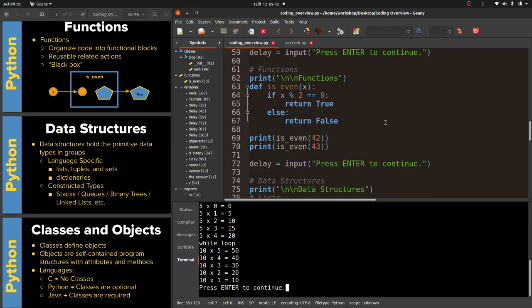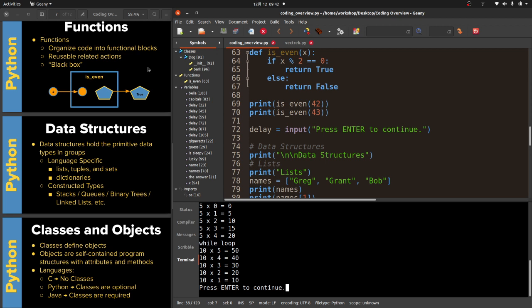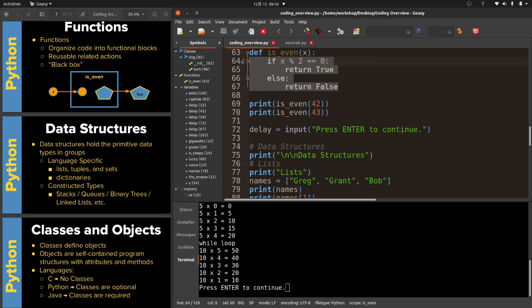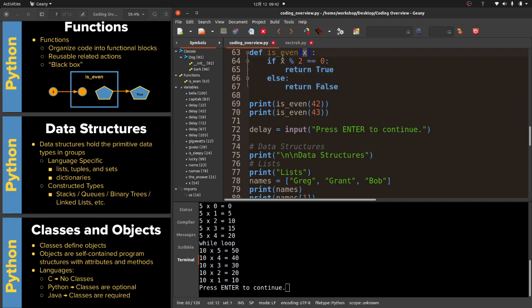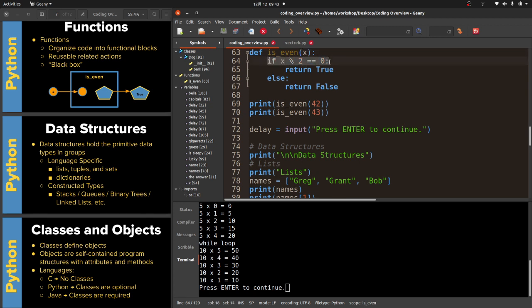The next thing is functions. Functions organize your code into a functional block. You're taking related actions or a single action and putting them into one little code box for lack of a better term. Functions are often referred to as black boxes because we don't need to know anything about what happens inside the function. All we need to know is what values and what type of values a function accepts. In this case is even is going to accept an integer and it's going to return true a Boolean. So if it's even return true, if it's not even return false.